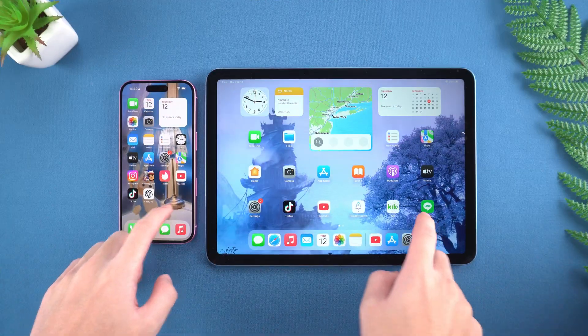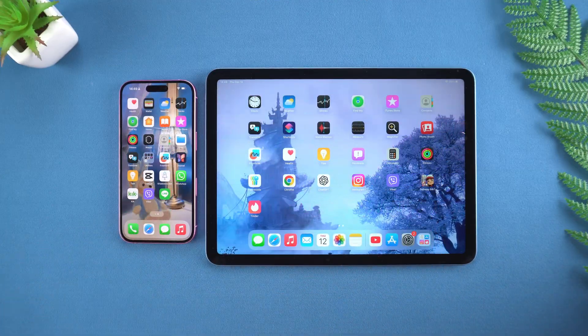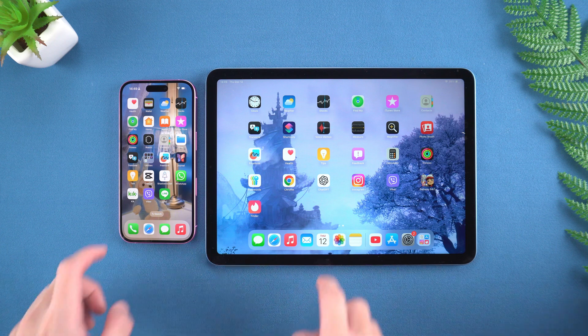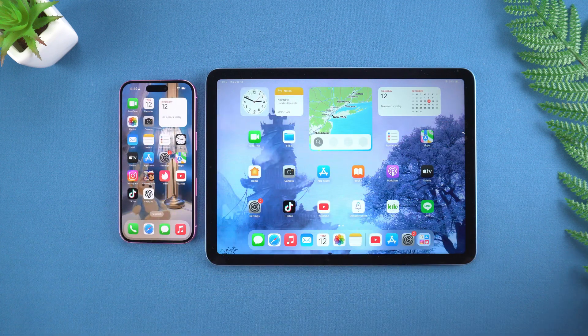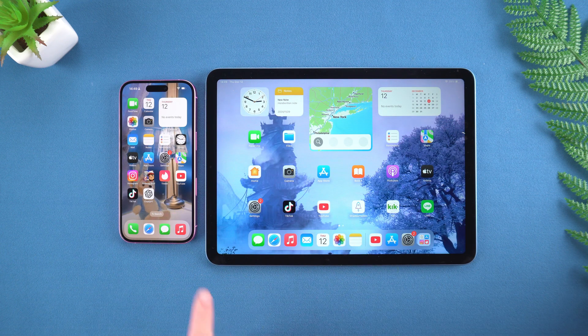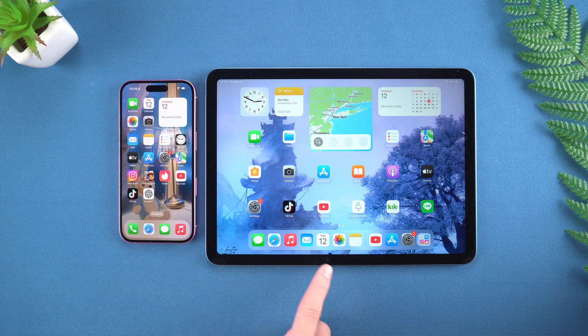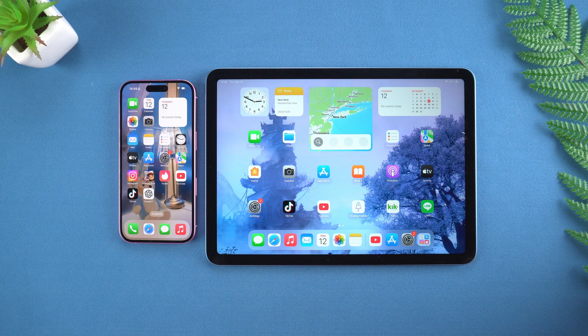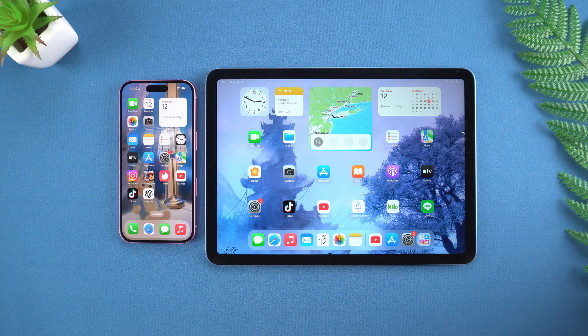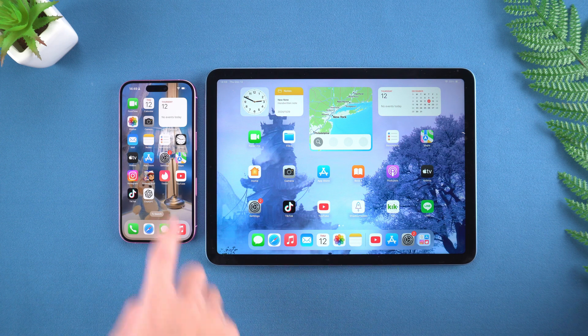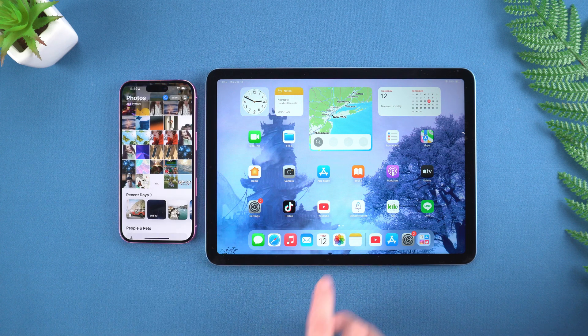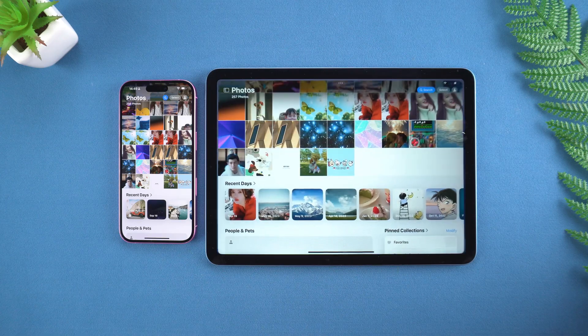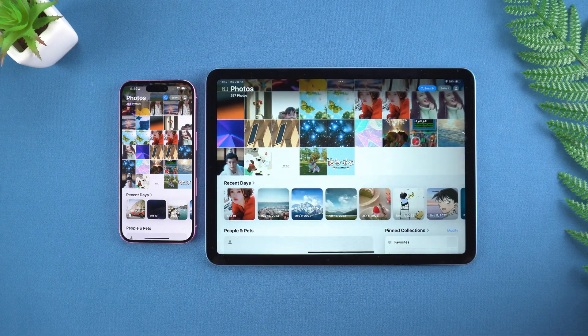Don't worry, today I will teach you the three latest methods in 2025 to easily synchronize the app on iPhone to iPad. Whether it is iPad Mini, iPad Air or iPad Pro, you can easily synchronize your device data.